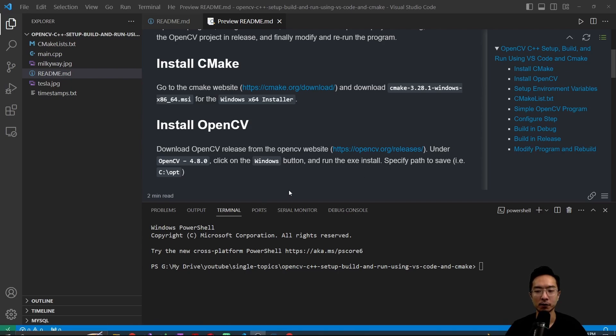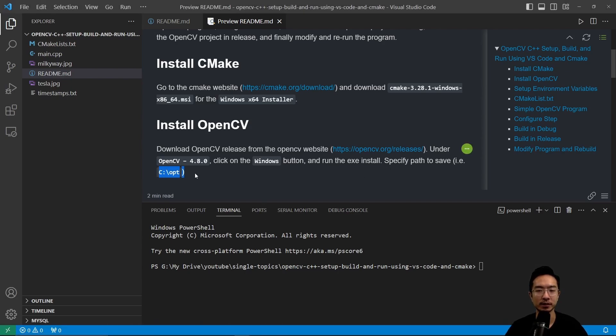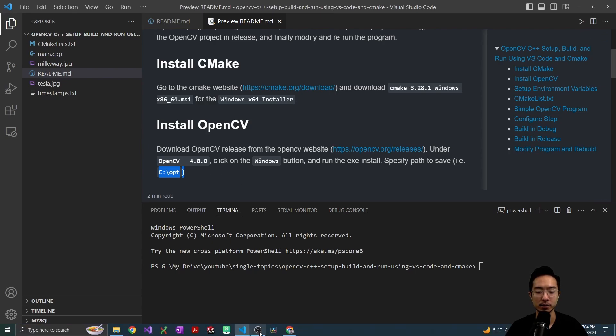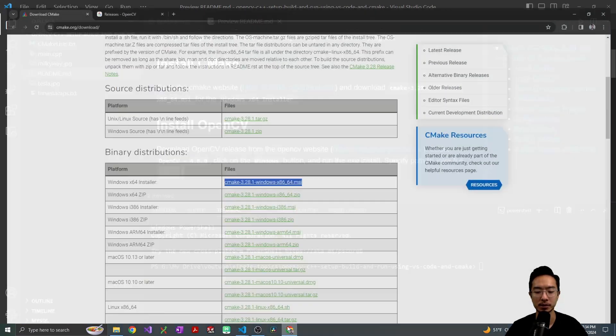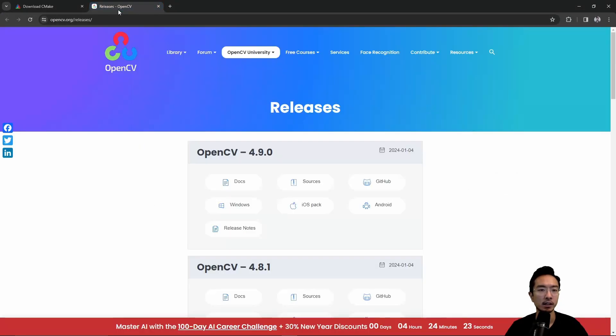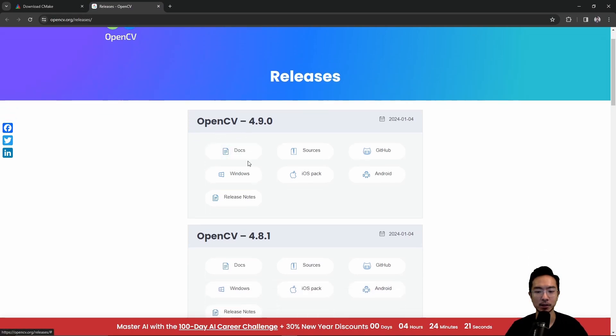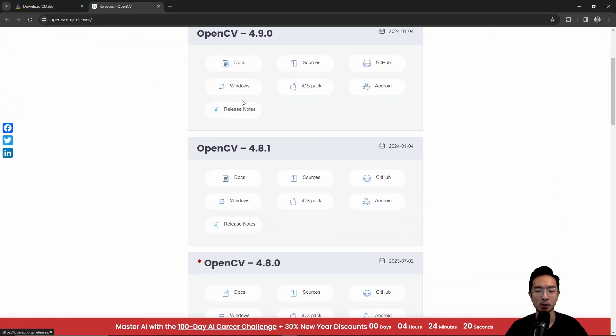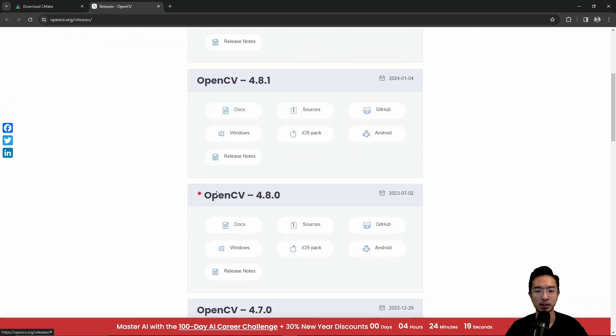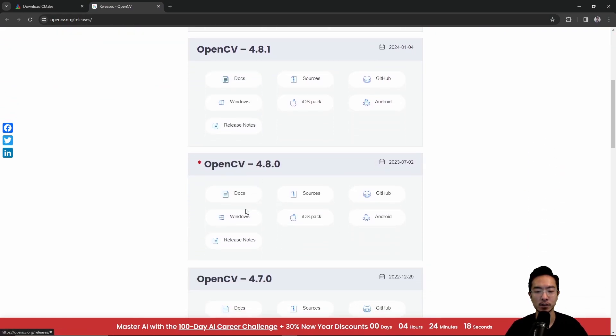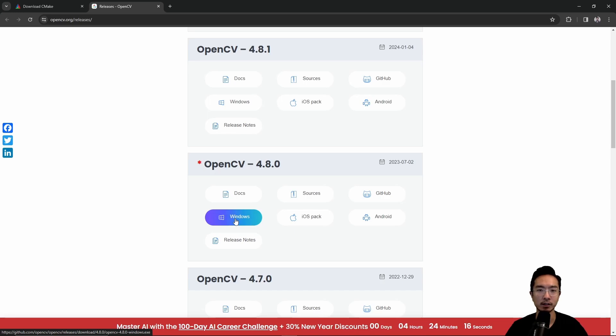So for me, I am saving the files in the OptPath. For you, you could choose your own path. If you go to the website here, you have the OpenCV, you have the different versions. And if you click on the window sign, the download will start.